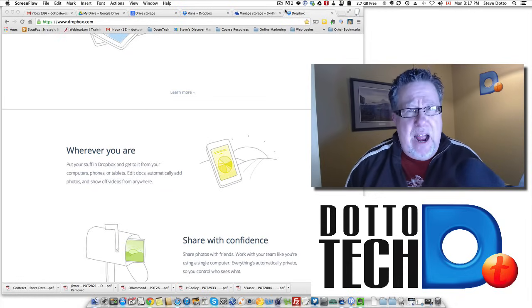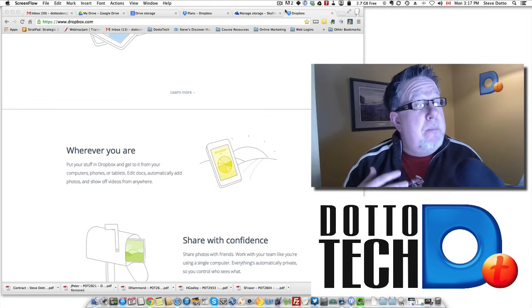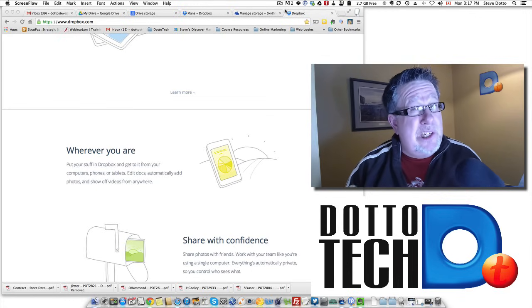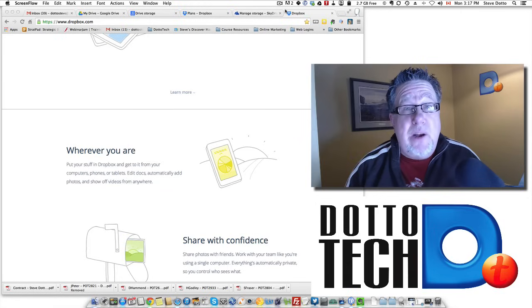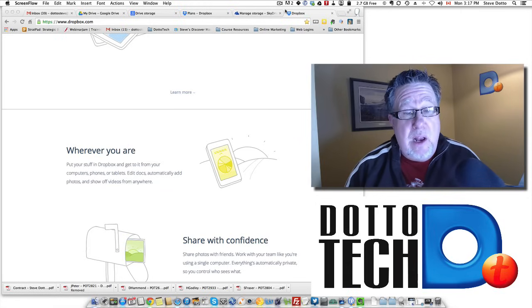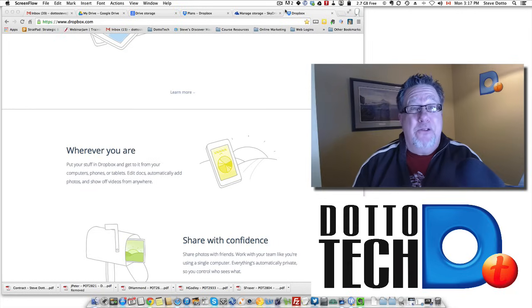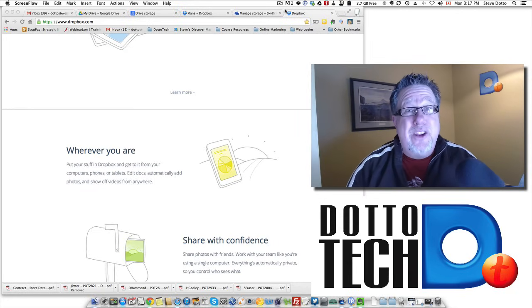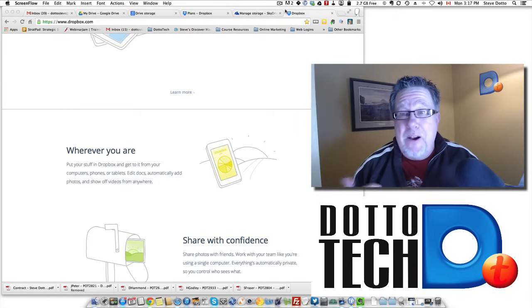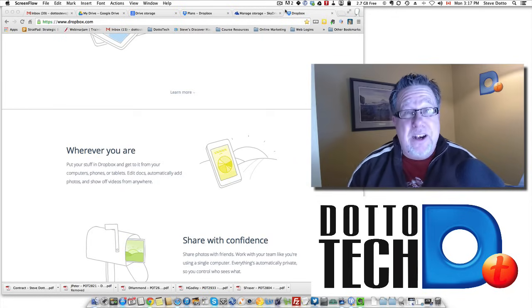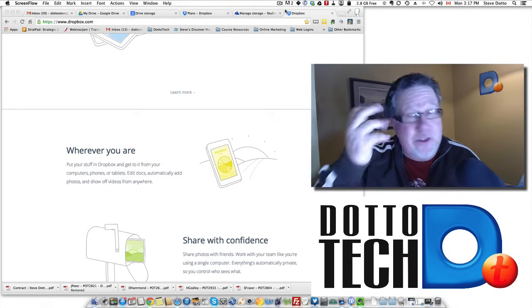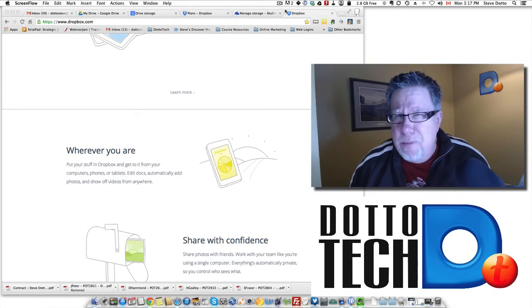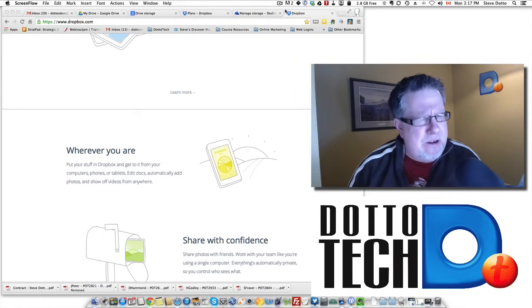So most of us now are using one service or the other. I would say the majority of people are still using a free service and they have to make a decision at some point which one they want to use when they have to start paying. A lot of people use all the different services with just little chunks of free online storage and so their data is divided amongst three or four or five or six different online storage solutions.